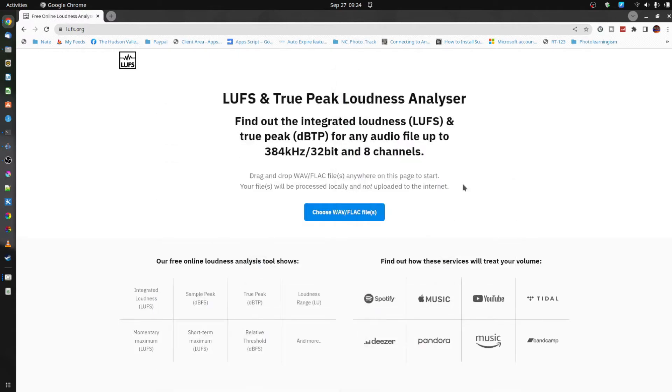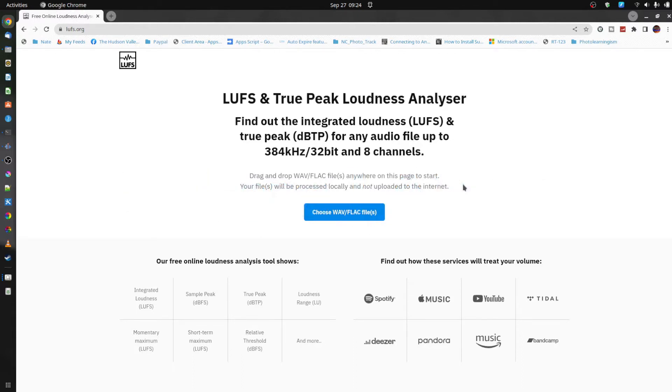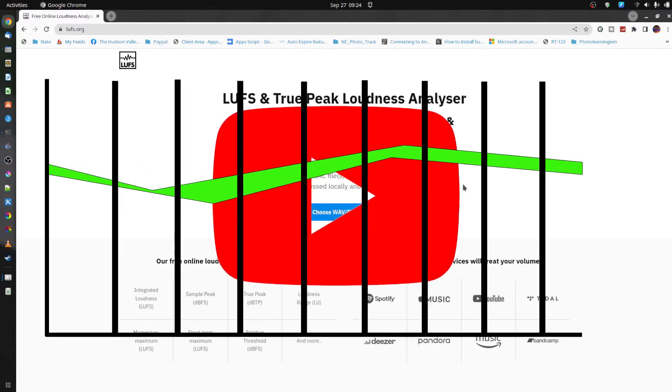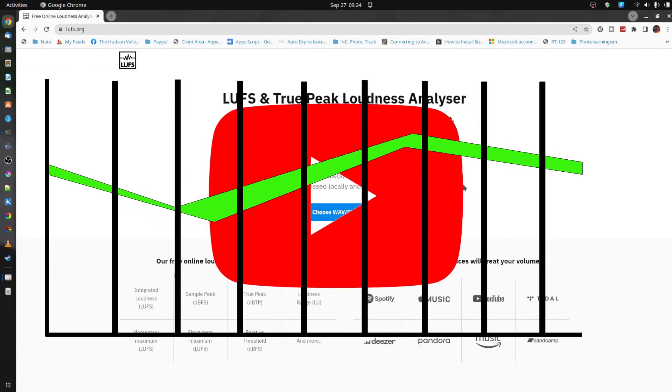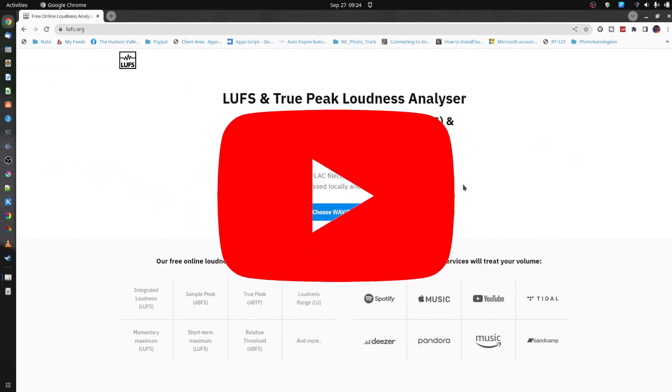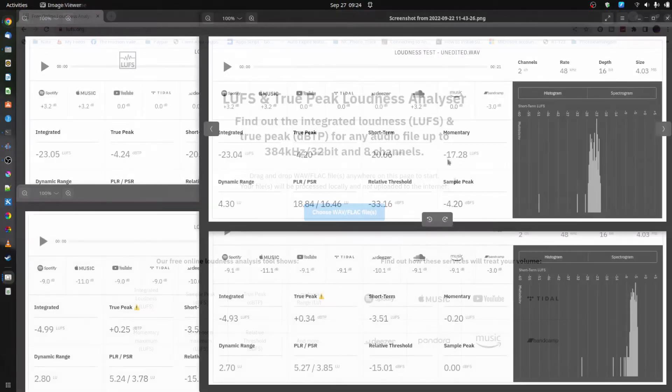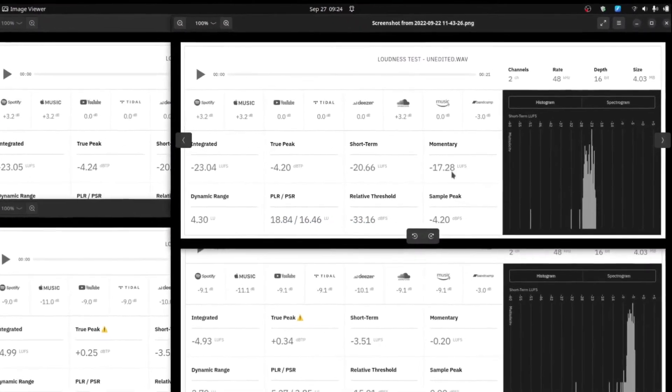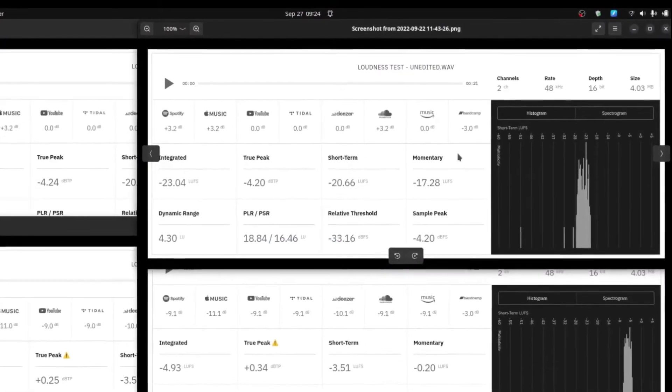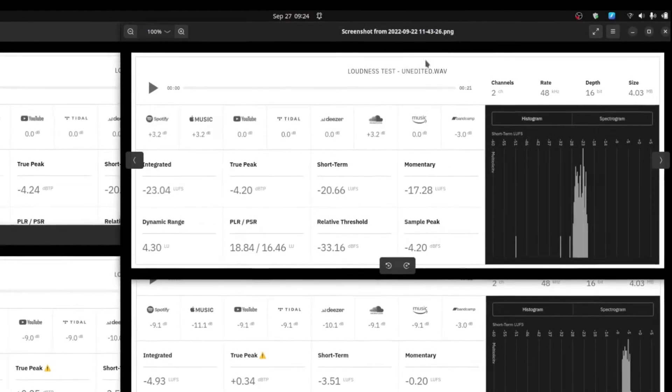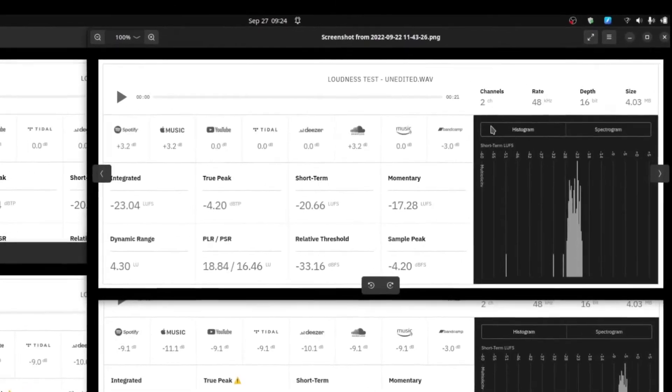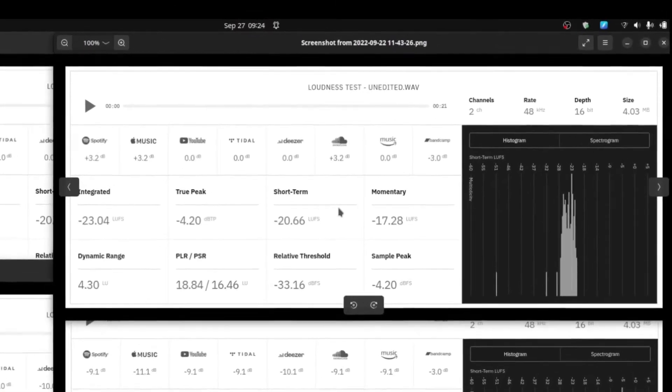I did the same thing where I downloaded that file and measured it again. I wanted to see if there was any difference before uploading and after uploading and also I tried to measure what was going on while it was up there. This is unedited. I took a file, I made it a WAV file, I put it up into LUFS.org and this is the initial data that came up.